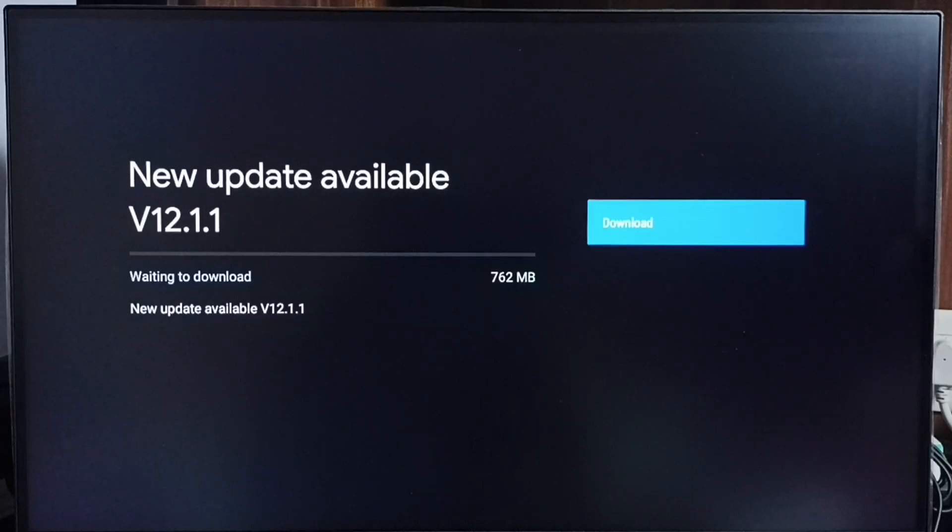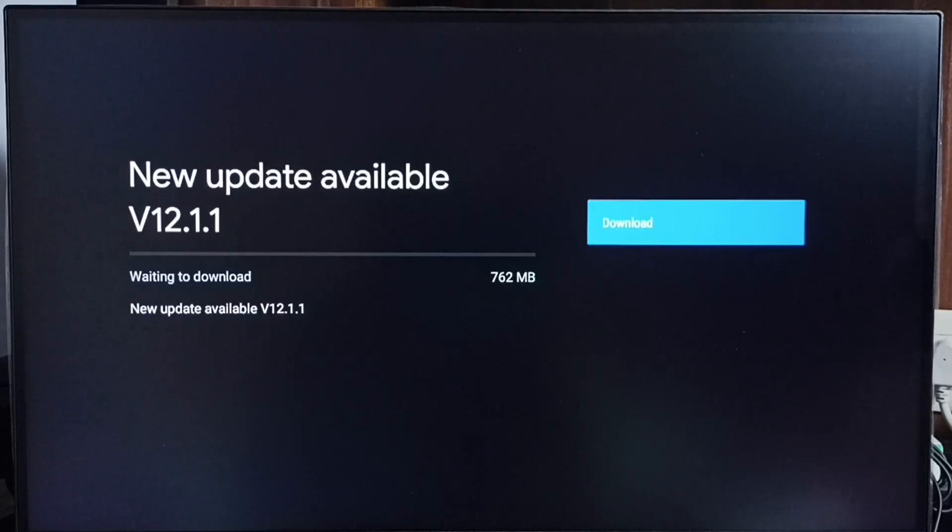On right side you can see one download button. Select that button that way we can download and install this update in this TV.